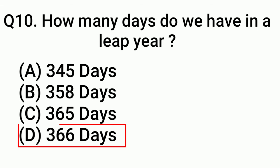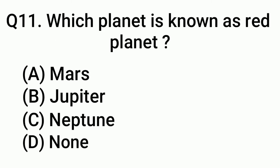Question 11: Which planet is known as red planet? Answer: Option A, Mars.